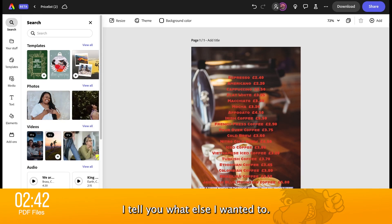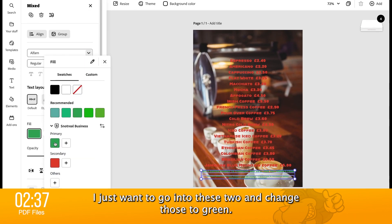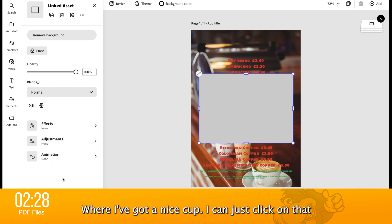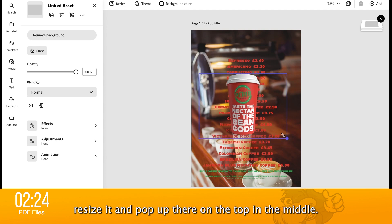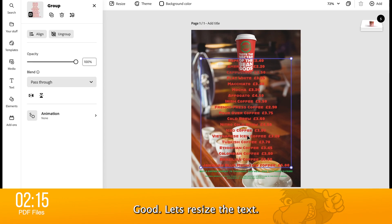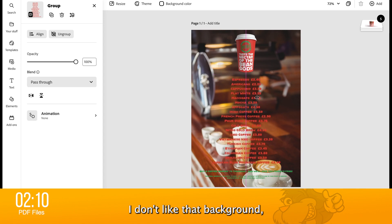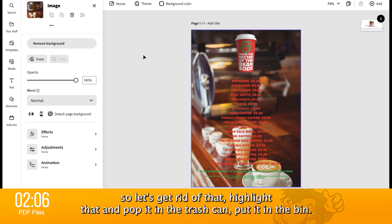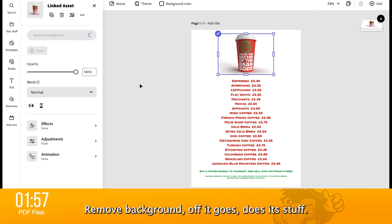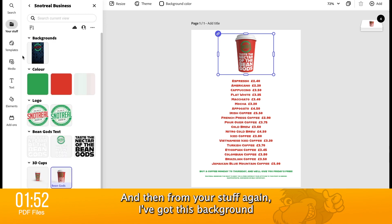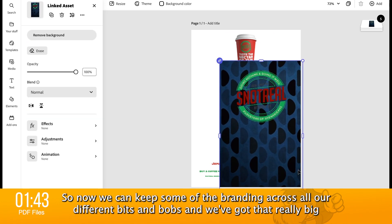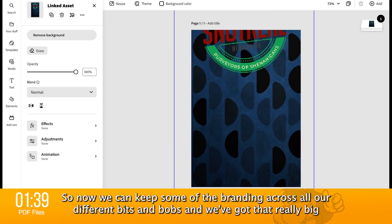Let's go into our brands. I also want to go into these two and change those to green. Let's go into 'your stuff' — you can see I've got the brand of Snot Real Business here, and I've got a nice cup. I can just click on that and resize it and pop it up there on the top in the middle. Let's resize the text. I don't like that background, so let's get rid of that — highlight it and pop it in the trash can. Now I can see there's a shadow on this — not a problem — Remove background. And then from 'your stuff' again, I've got this background that I've been using for stories and reels. Let's add that in and make that really big, so we can keep some of the branding across all our different bits and bobs.